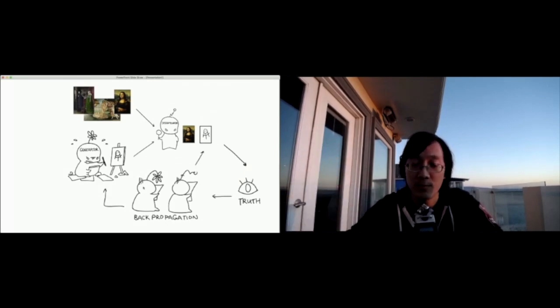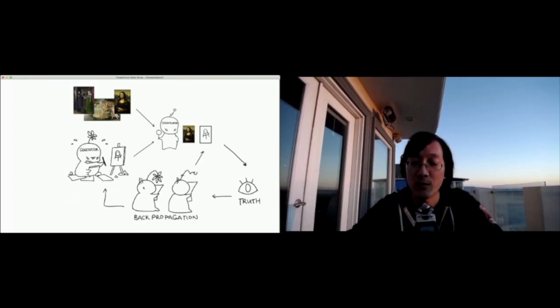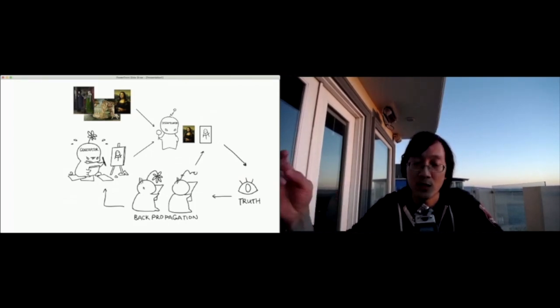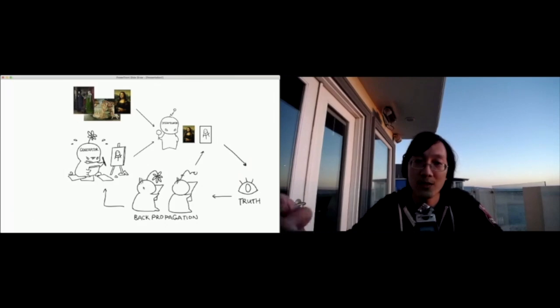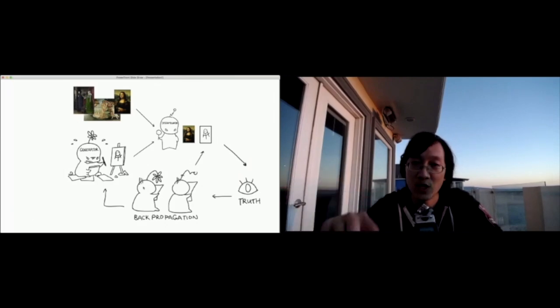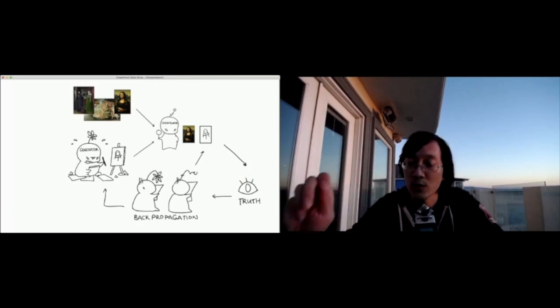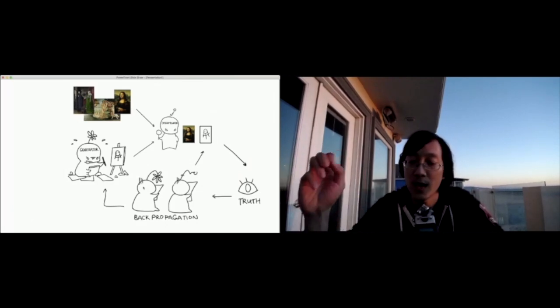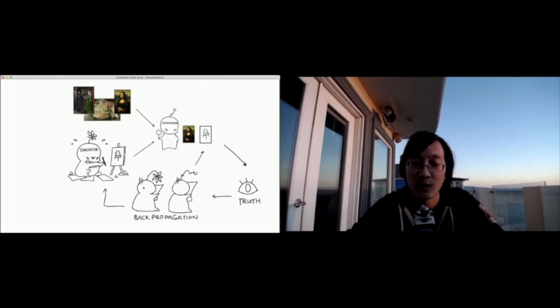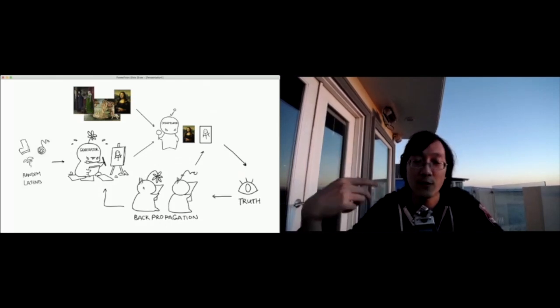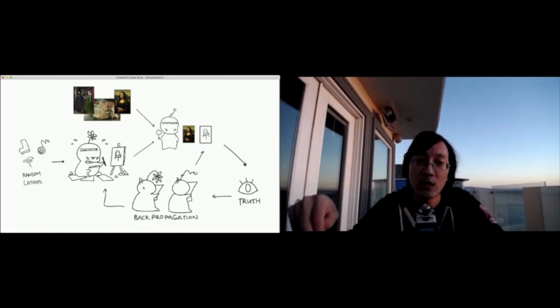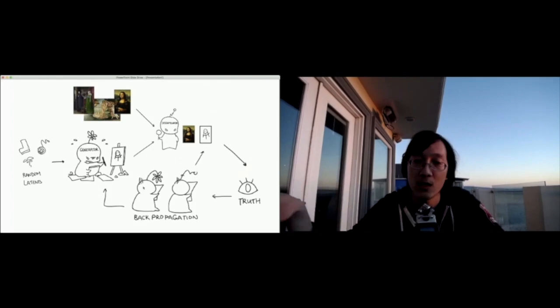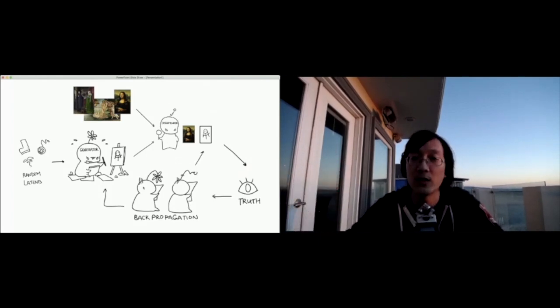We run this millions upon millions of times in order to train both the generator and the discriminator. One small note is that both the generator and the discriminator are computer programs. So they are idempotent. They will always give back the same result every time. So we actually have to feed in some noise into the generator, which we call the latent space. But this noise allows the generator to create different images.